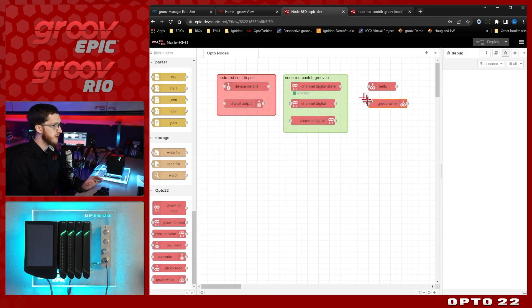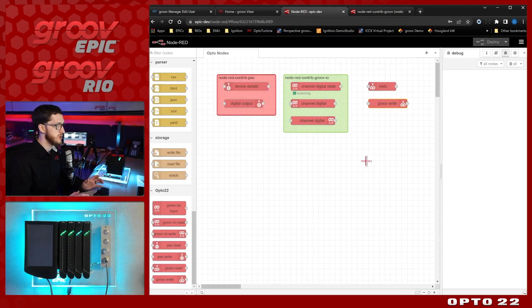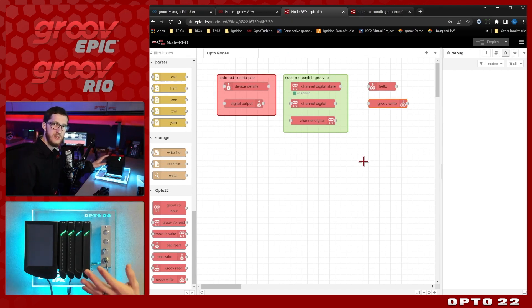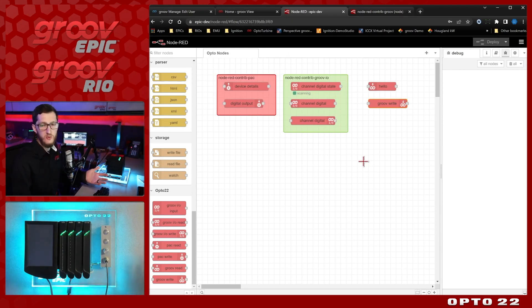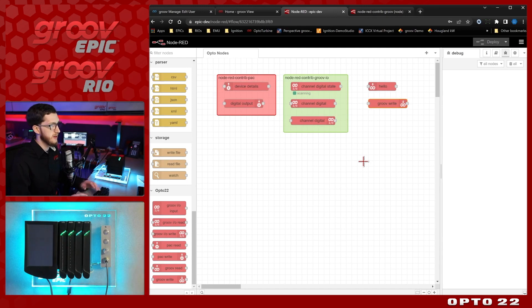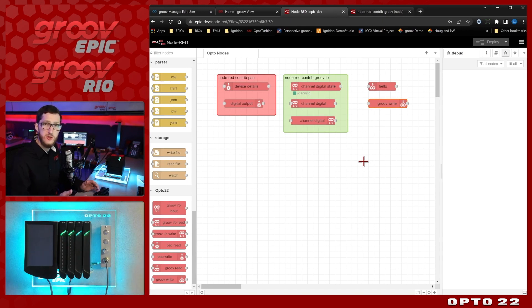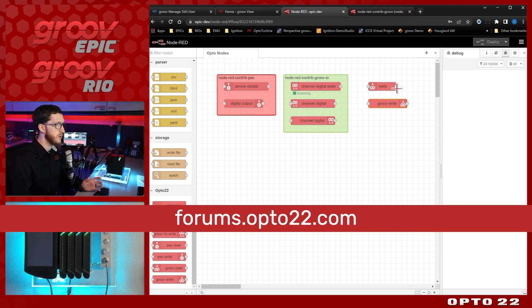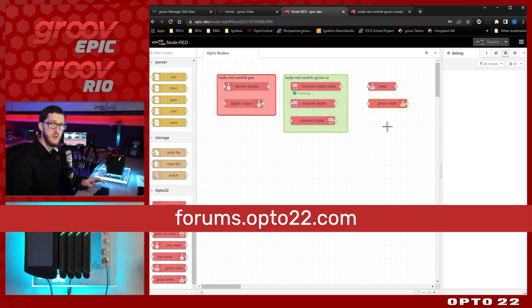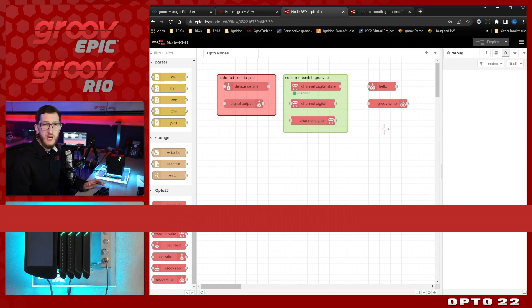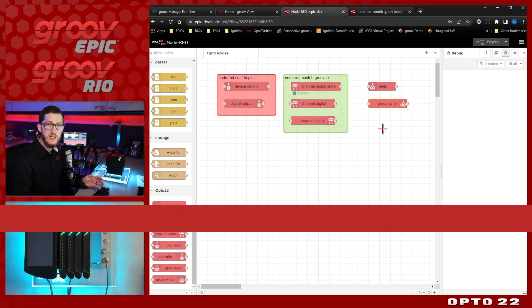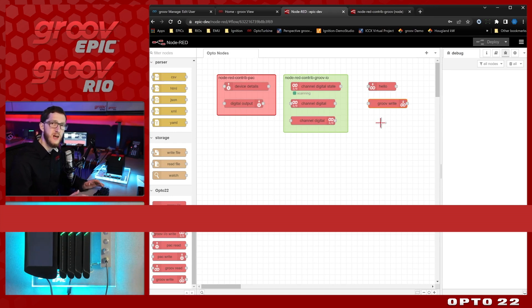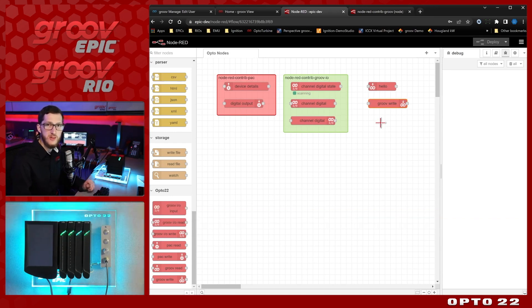Once you've configured all of these, you can use them to read and write your different strategy data, your IO data, as well as interact with your Groove view HMI. We'll go into more of these in more detail in the future videos in this series, and if you have any more questions, you can come over to our forums at forums.opto22.com, as well as check out our developer site that we'll have linked in the description below. I hope you found this video helpful, and keep an eye out for future videos.